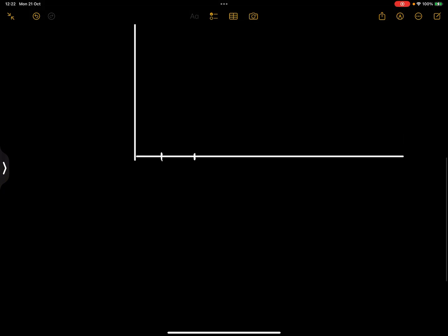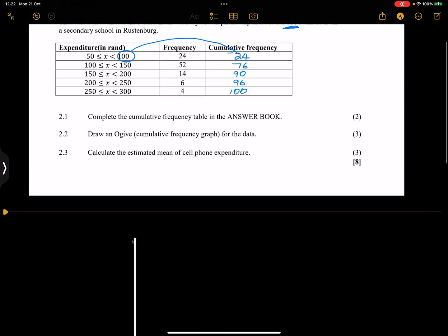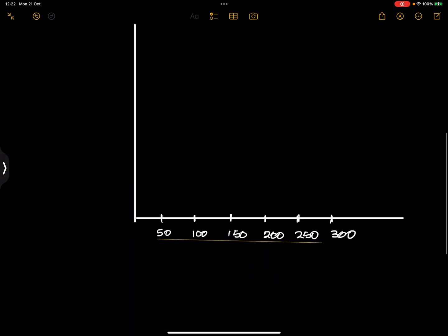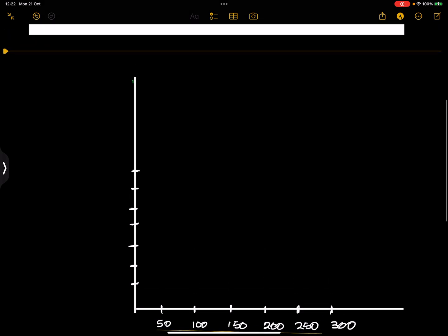So we're going to say 50, 100, 150, that's 200, that's 250, that's 300. When I look at our values, we've got from 24 to 100, so what we can do is we can just divide them in 10s all the way up until we get to 100. I'm not sure if my space will allow but we'll try the best we can.